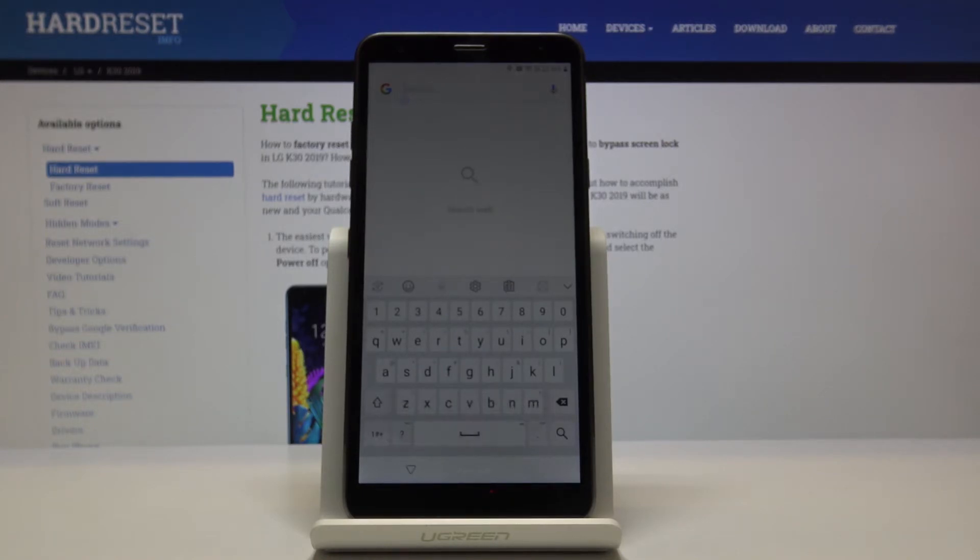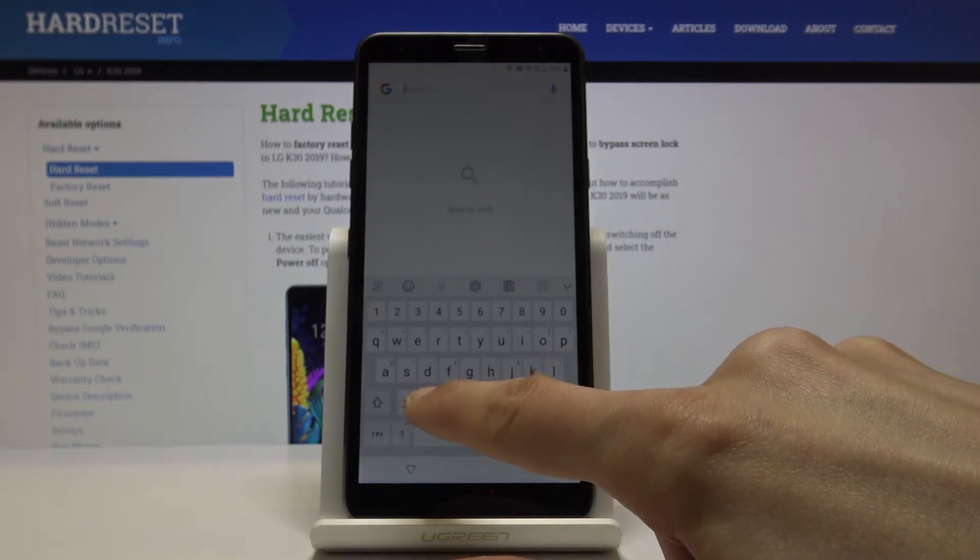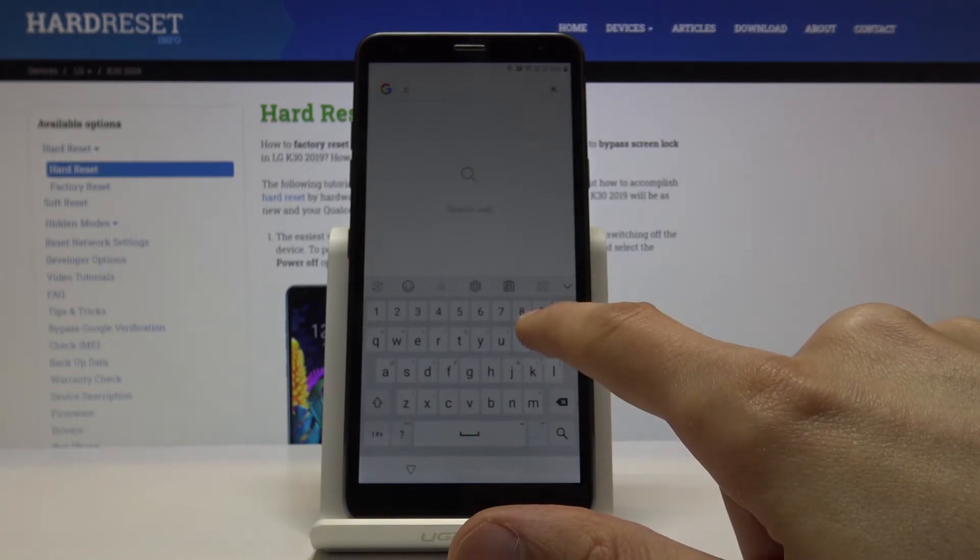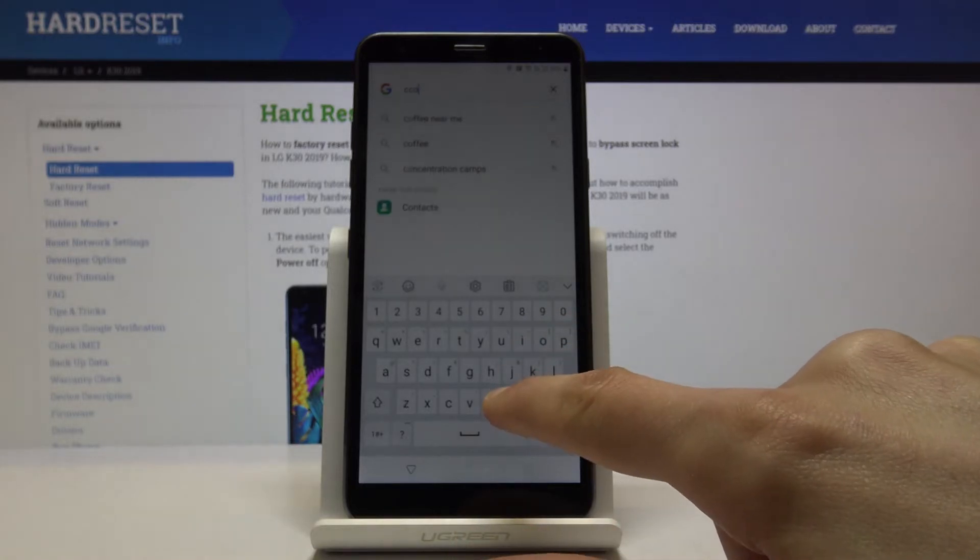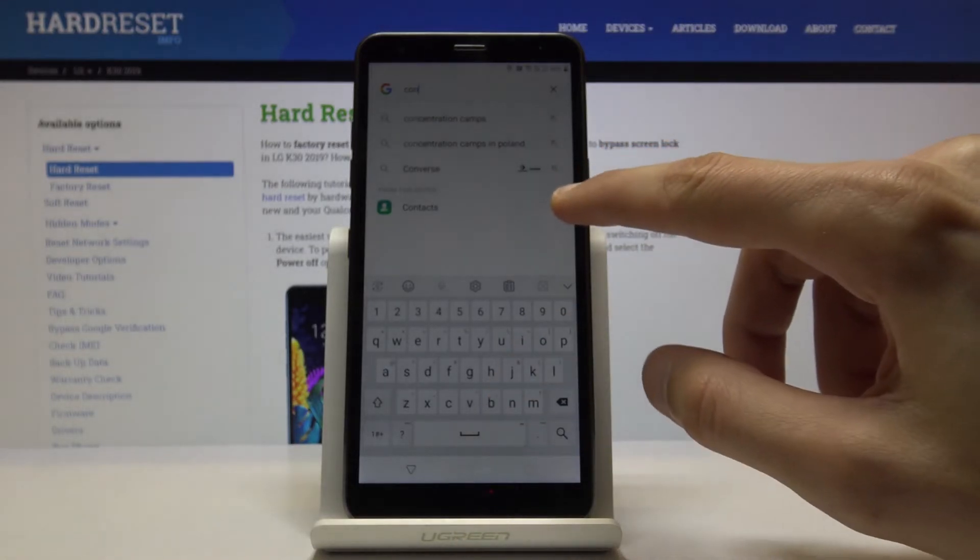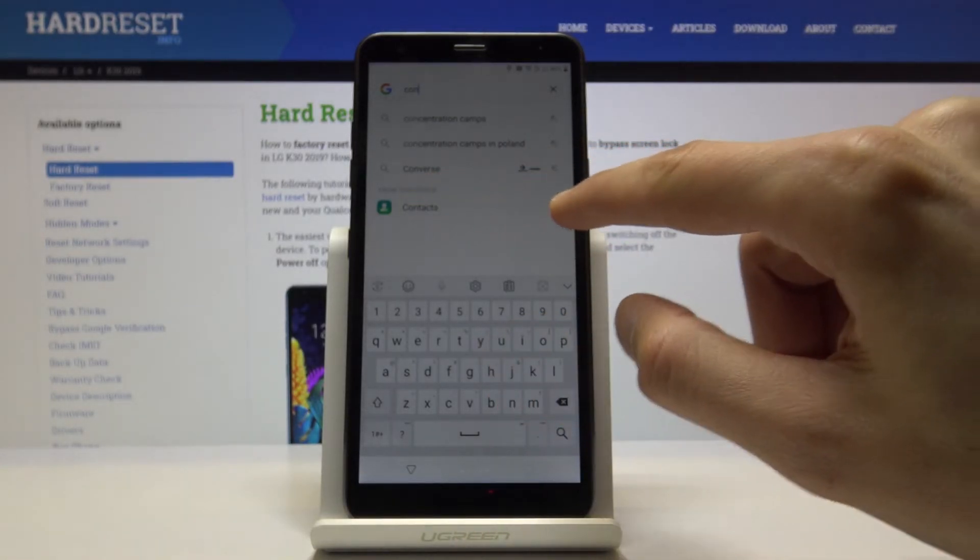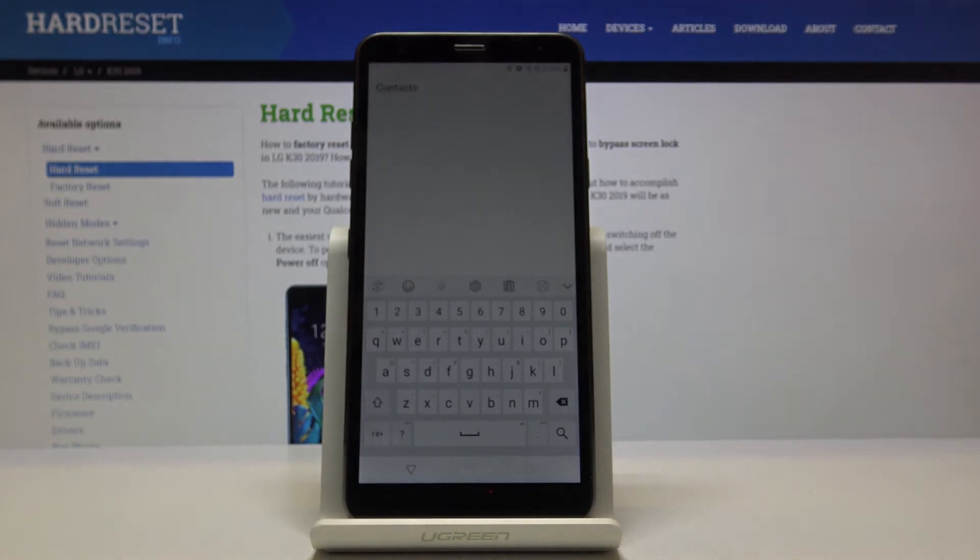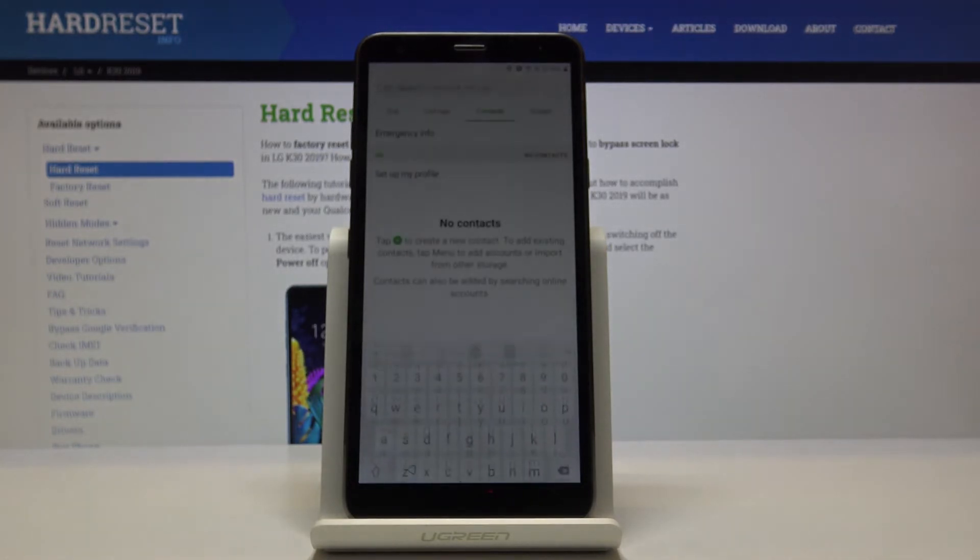And there we go. Once you start typing, you will have the contacts app right here. Tap on the contacts app, and then tap on the three dots right here.